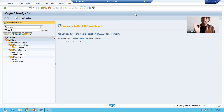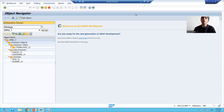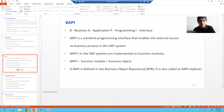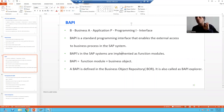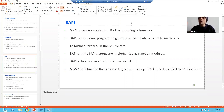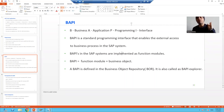Hello everyone. In the previous video we created the employee table. Now we will start with the real starting of the topic: how to create a BAPI. BAPIs are implemented in the form of a function module, so we will create a function module, write the logic, then create a business object of that function module.